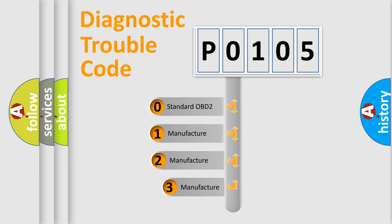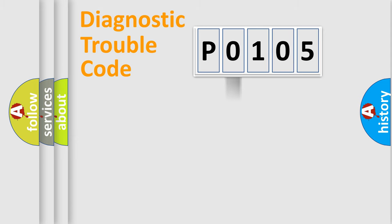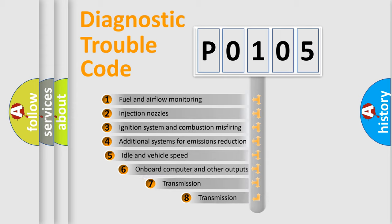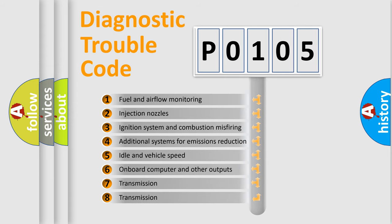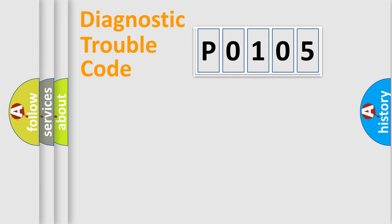If the second character is expressed as zero, it is a standardized error. In the case of numbers 1, 2, or 3, it is a manufacturer-specific error. The third character specifies a subset of errors. The distribution shown is valid only for the standardized DTC code.